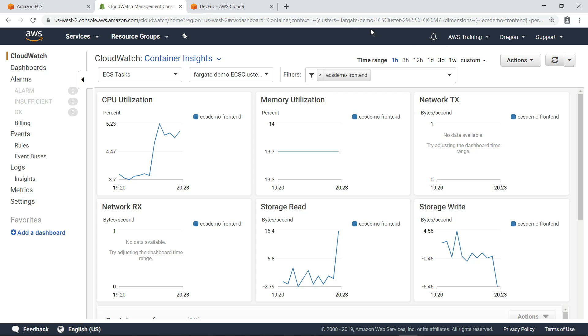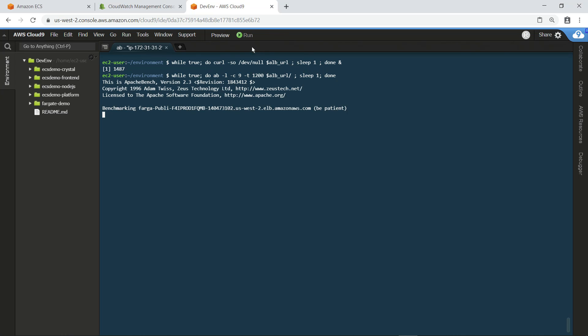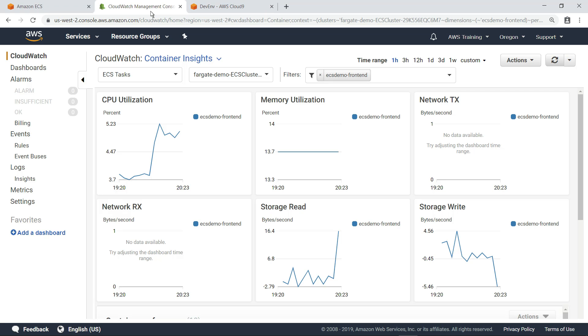Now let's put a greater load on our application. This time, we'll run the Apache Bench application to perform a load test. Let's refresh the dashboard again.